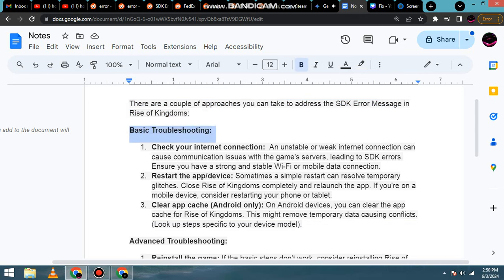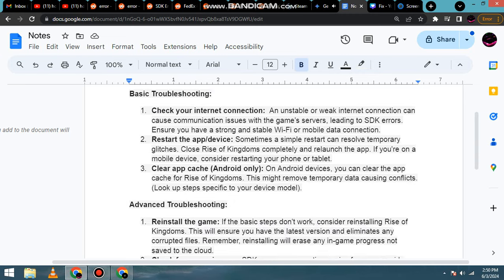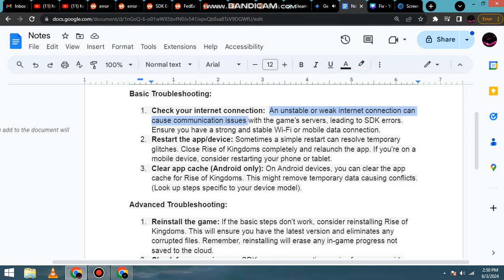Basic troubleshooting. 1. Check your internet connection. An unstable or weak internet connection can cause communication issues with the game's servers, leading to SDK errors.